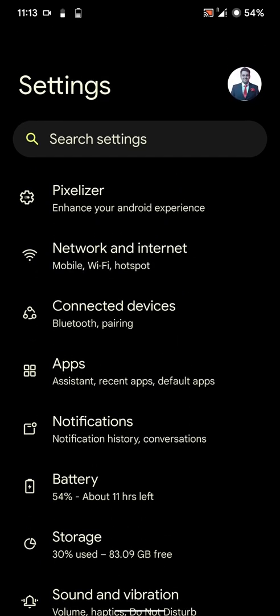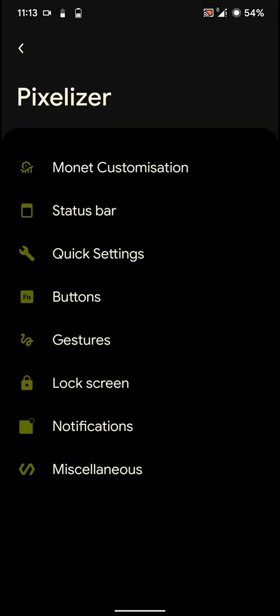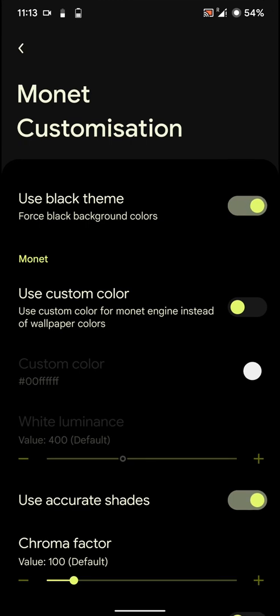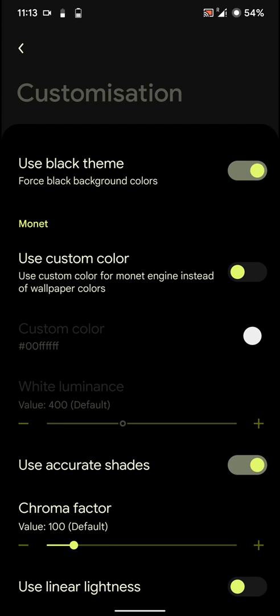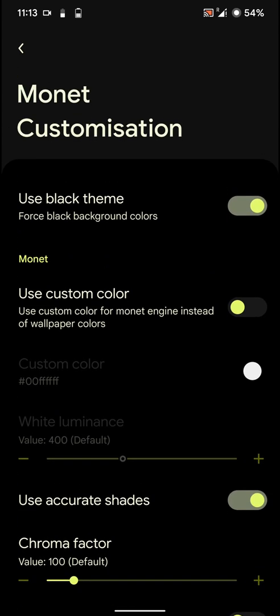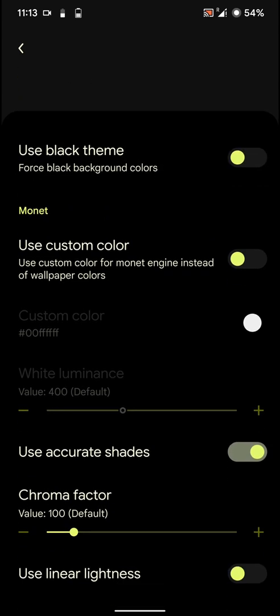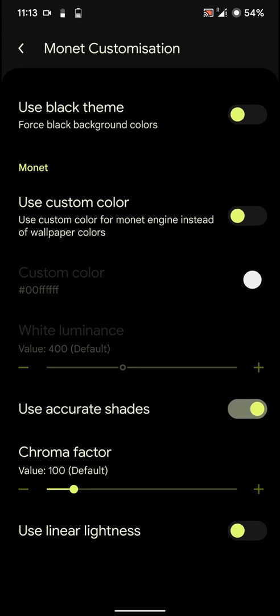And let's jump right back into the settings. And as you can see here you have the Pixelizer options here. And all the custom features have been hidden over here. And I'm using this force black background colors. So that gives me a really good black theme. Let me disable that and you'll realize how that looks later on.